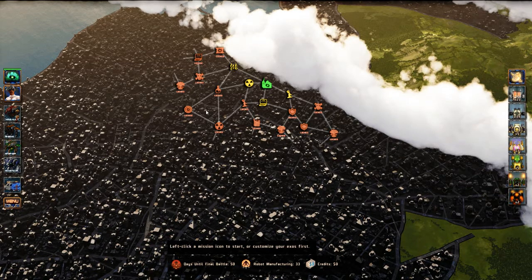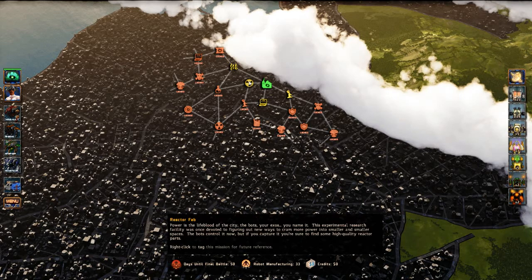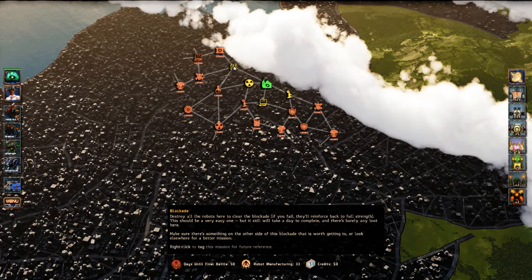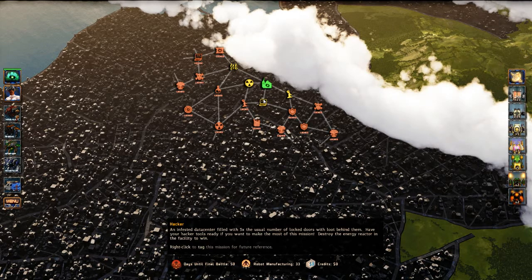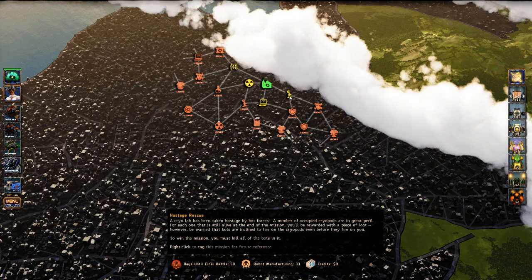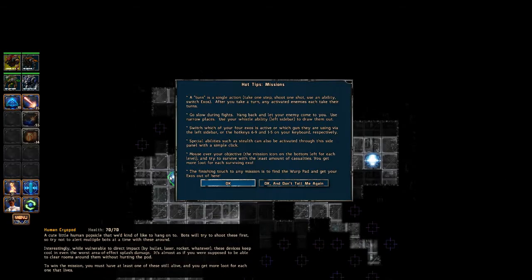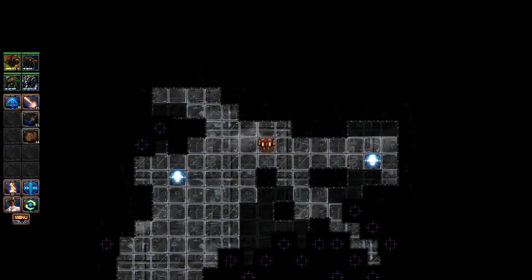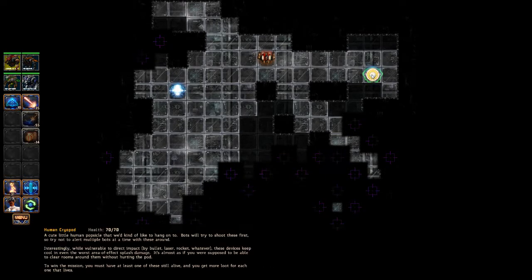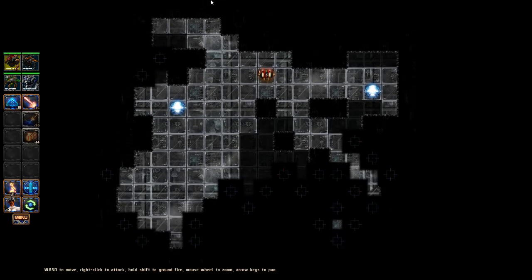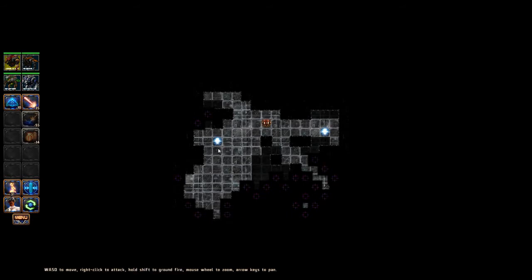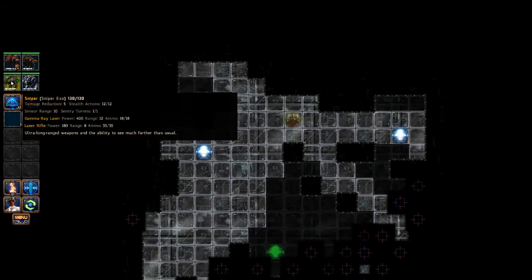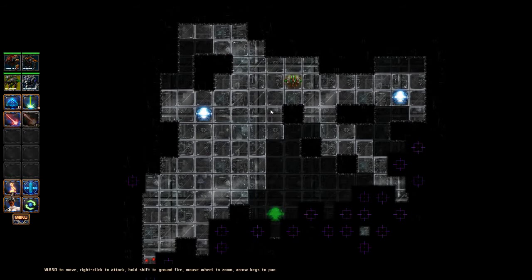So which mission do we want to go on? Hacker, hostage rescue, reactor fab, or blockade. I think I want to go not hacker for sure, because I only have the one science bot and he can only open like nine doors. Hostage rescue, kill all the bots before they can kill all the hostages, basically. I'm going to try it. I've not had this mission before. These are human cryopods I'm trying to protect, and to do so I need to kill 31 robots. That's our sensor range, the edge of our vision. We're going to switch to our sniper because he has a longer sensor range.